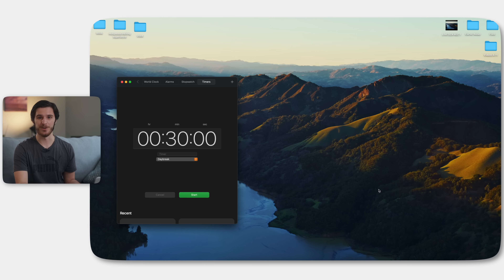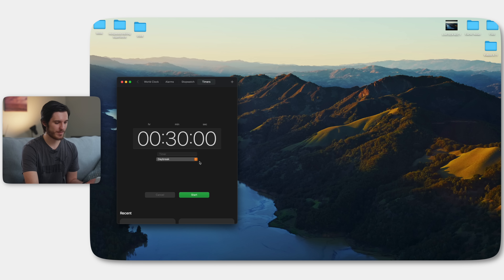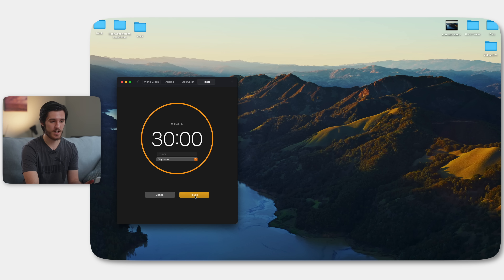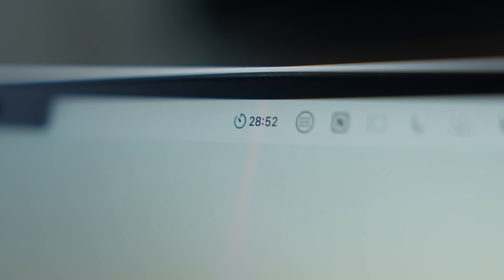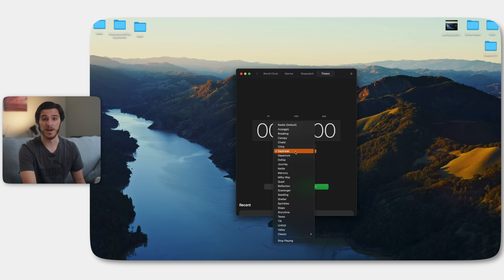Something else pretty small that I do prefer on Mac: if you're running something like a timer up at the top, it actually shows you the time that's left. It's a super, super small niche thing, but I do like it.